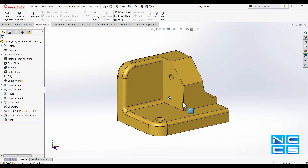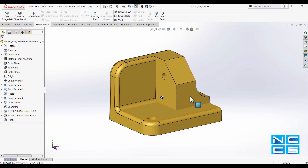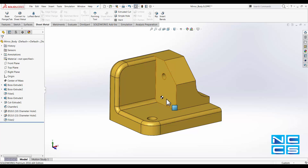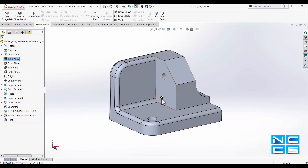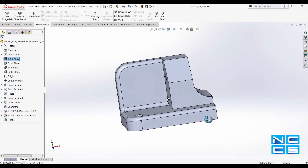This is independent of whether you have any materials assigned to this part. Obviously, if this was a multi-body part, then having different materials on different sections would cause a change to the center of mass — so this assumes that the materials are all the same. Hence, even if I go into materials and assign a 160 alloy, the location of the center of mass is still exactly the same.